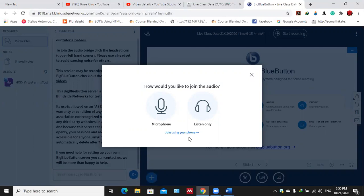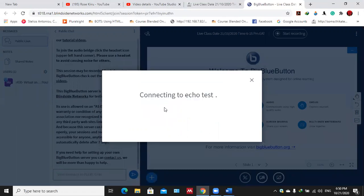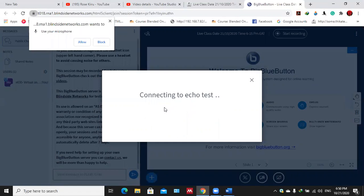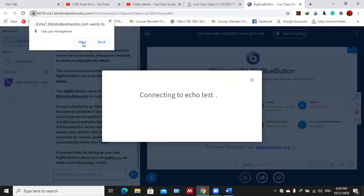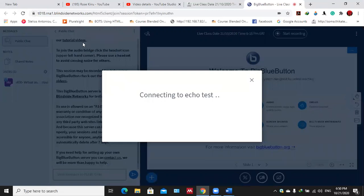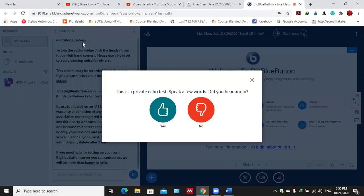I'll click join with microphone. You can see it is testing and then it's asking you whether to allow. Then you choose allow. Once you allow, the microphone is on. Then speak a few words. Did you hear the audio? You say yes because you can hear it.